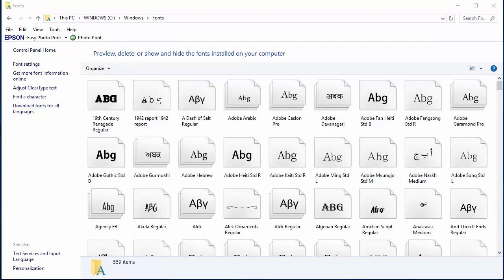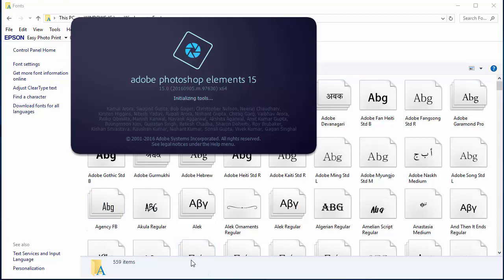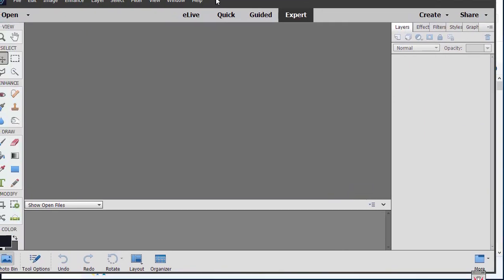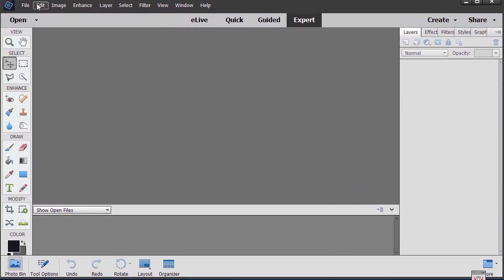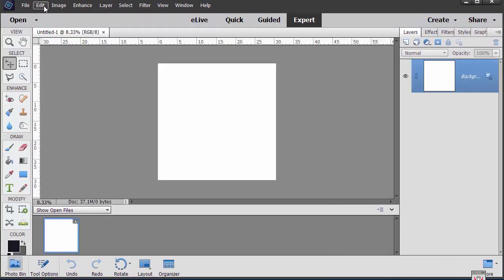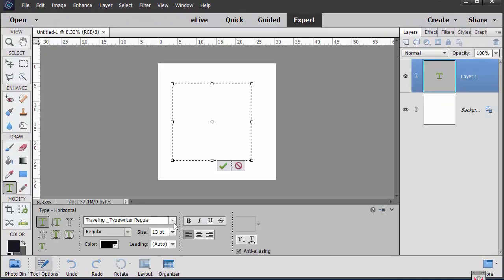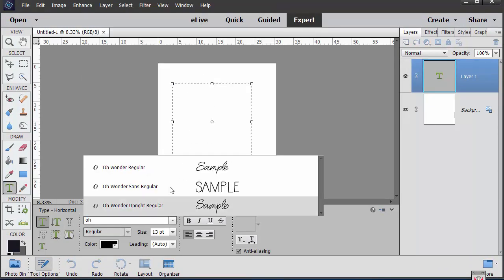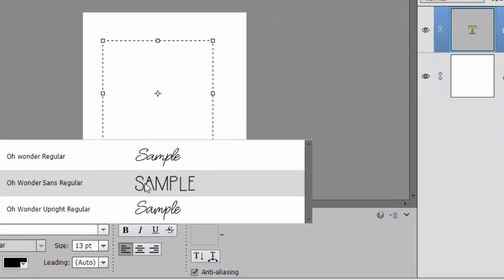Now any program we load up after we've installed the fonts will also load those fonts. So now in Photoshop Elements, when we create some new text, we can go ahead and choose any of the new fonts.